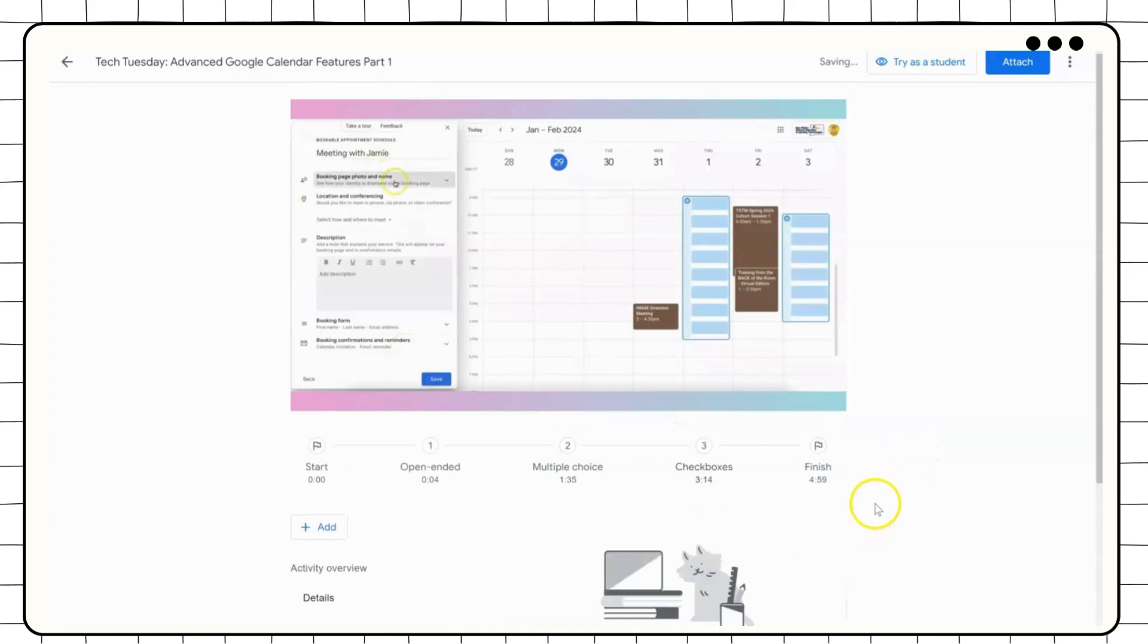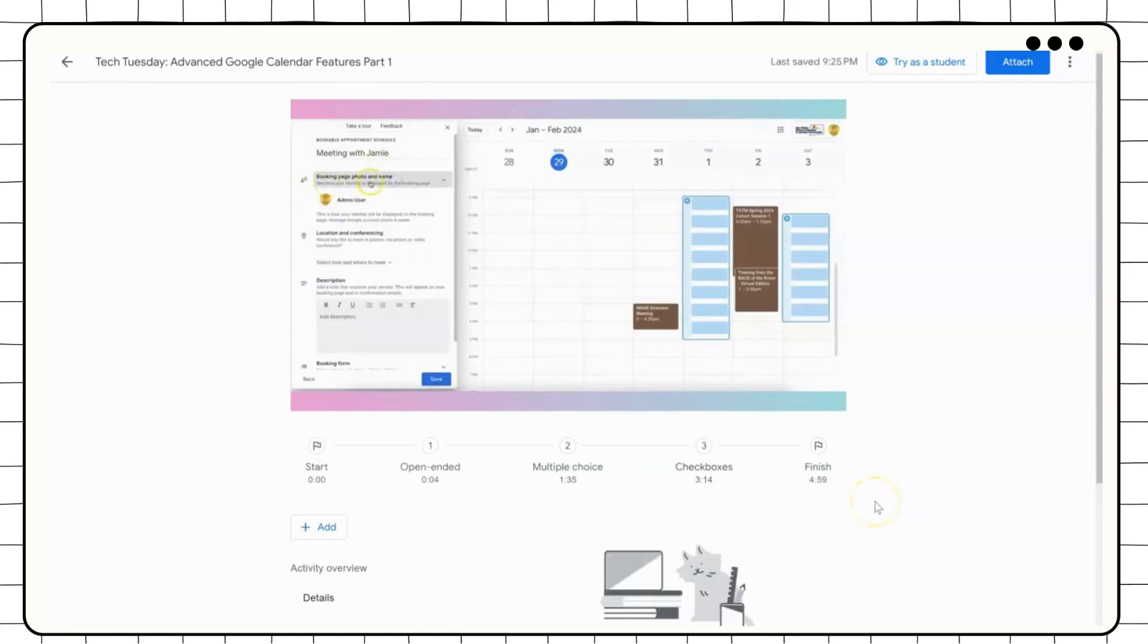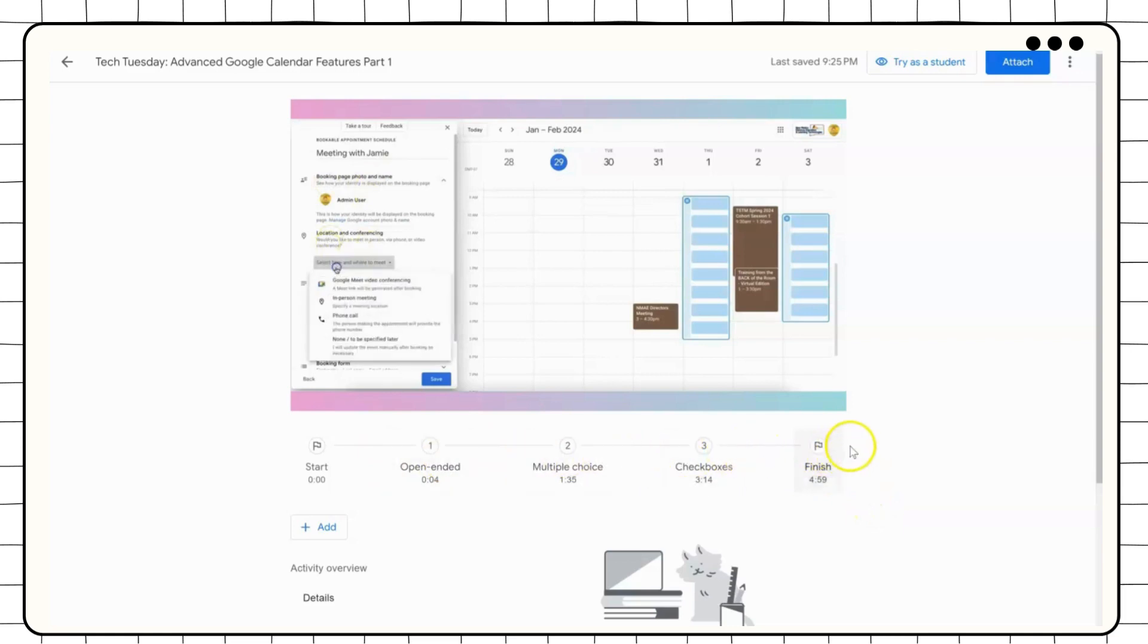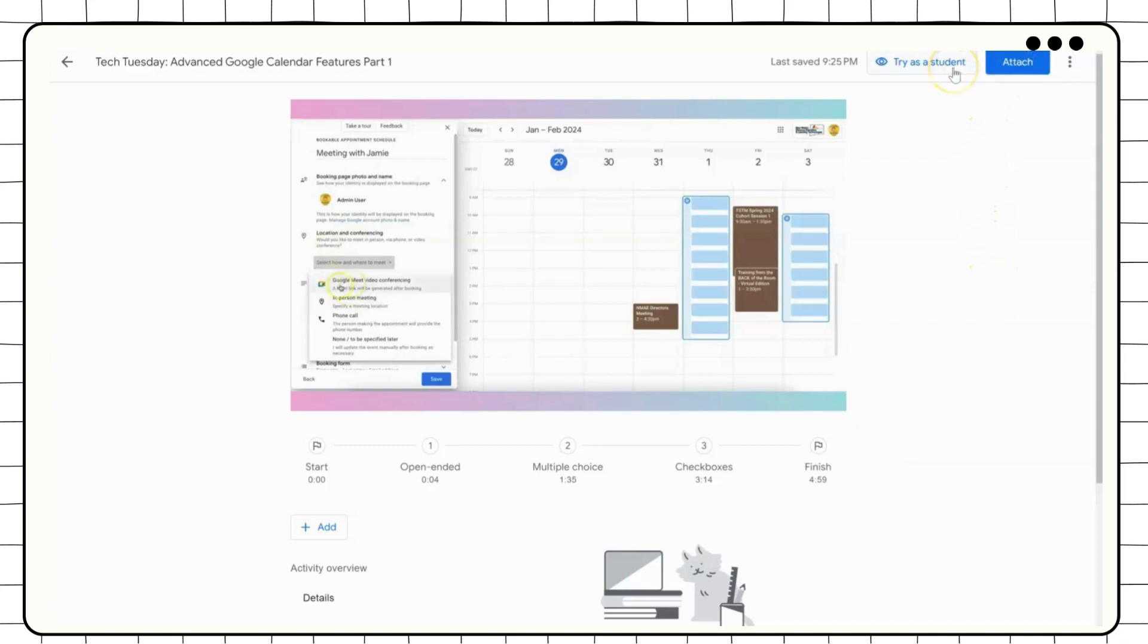Once you have completed all of the questions you would like to embed within your video, you can see where each question will appear with the time and type of question. To view the activity as a student, click on Try as Student.